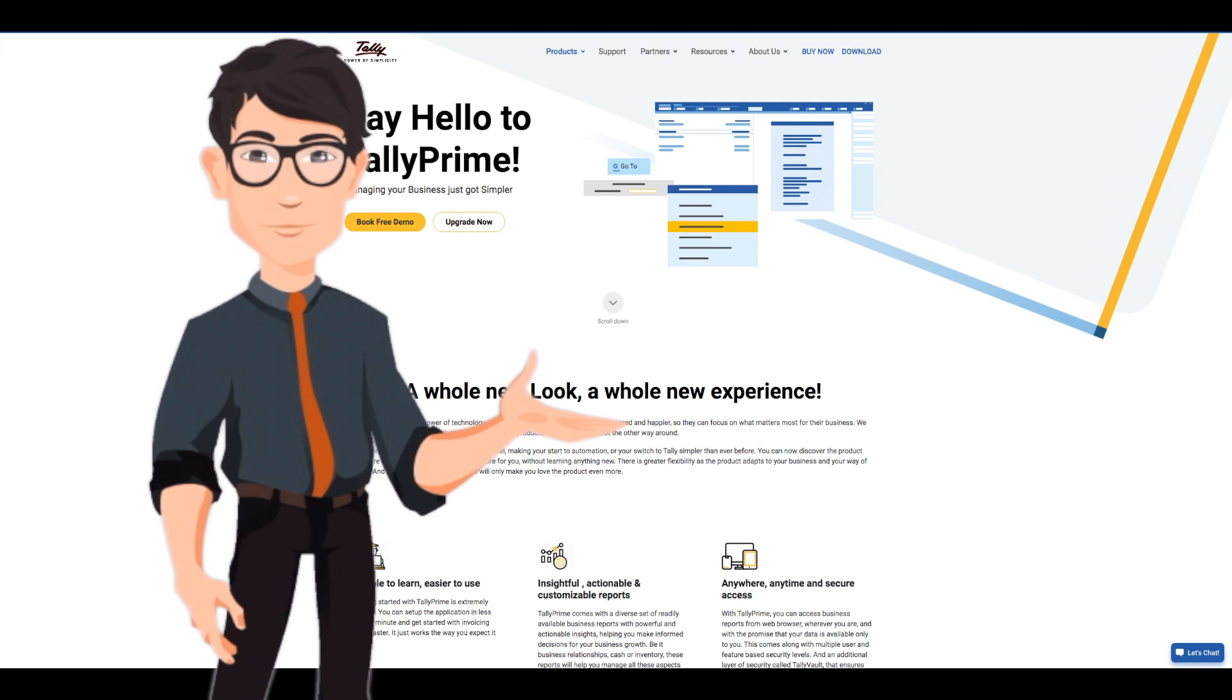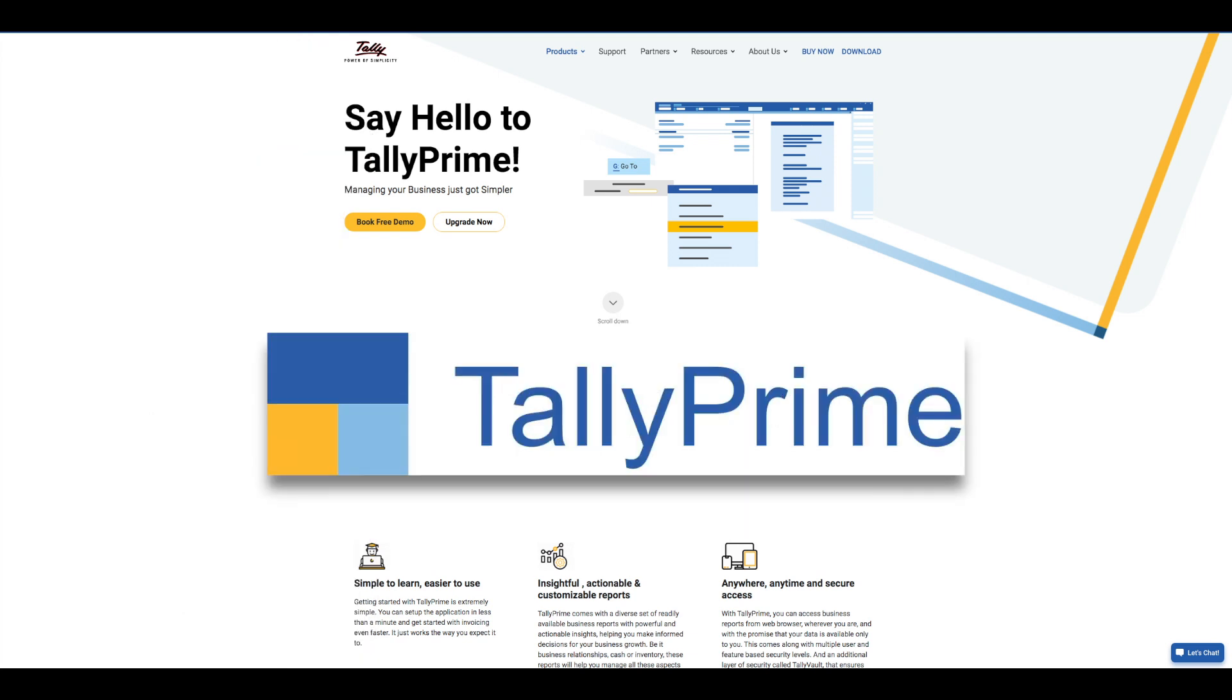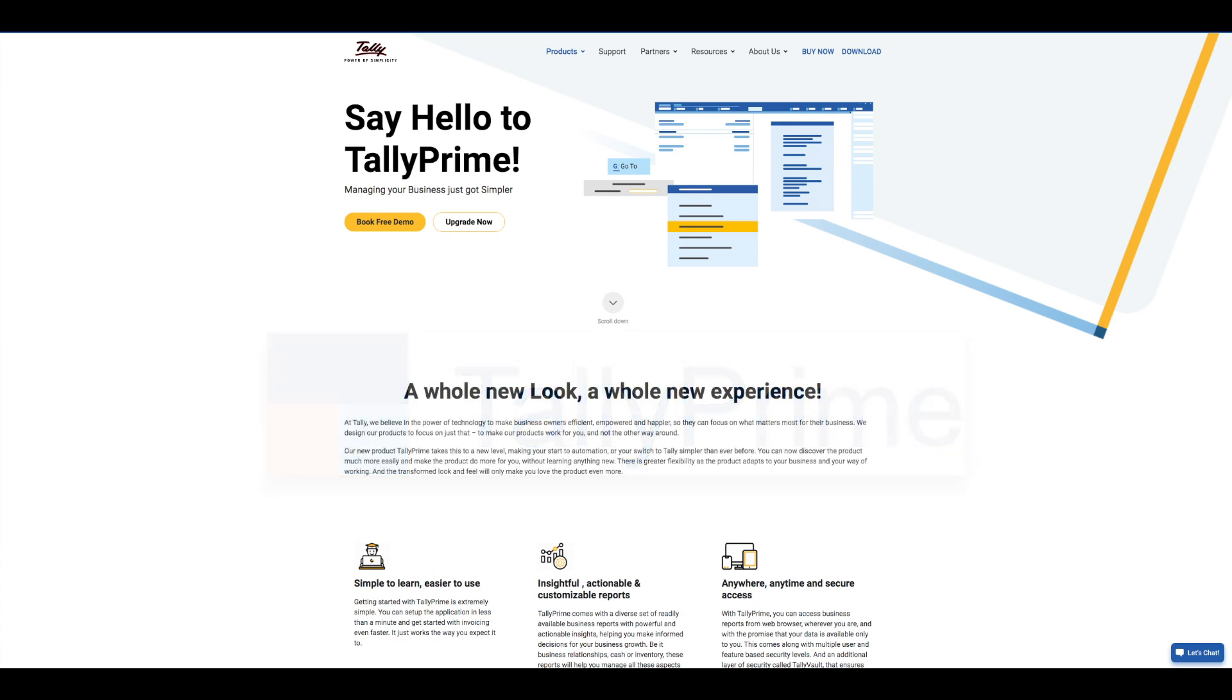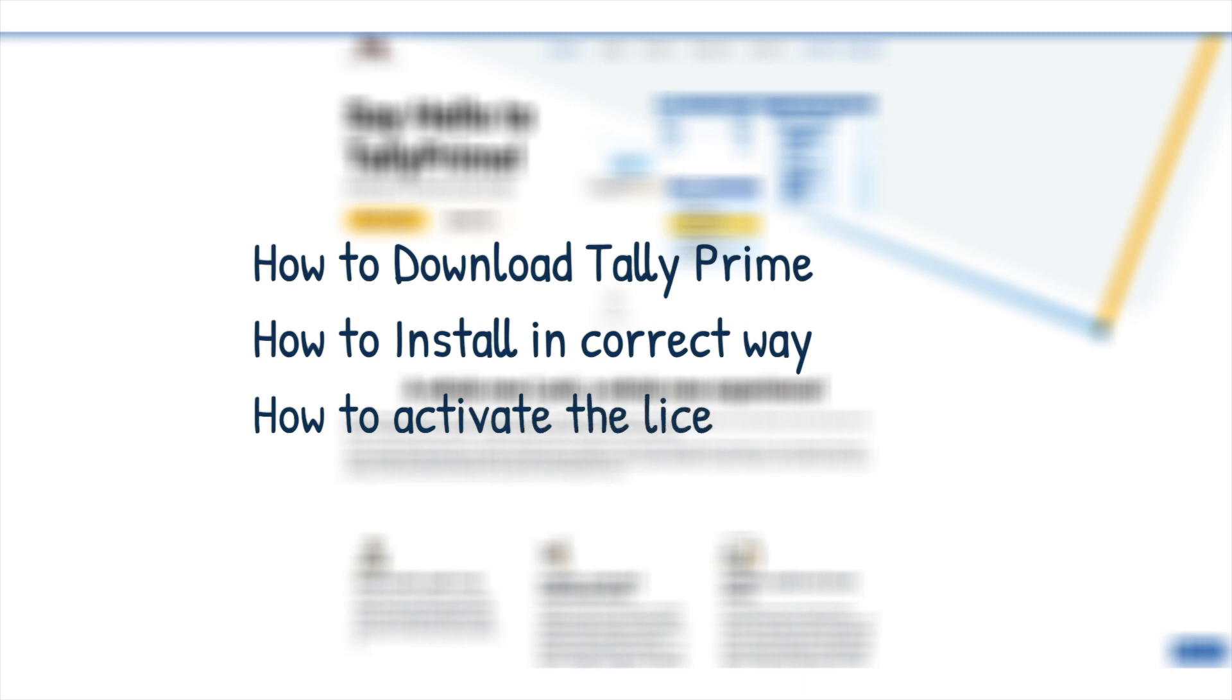Hi friends, welcome to our channel. Tally Solutions has recently launched its new version called Tally Prime. This is an enhanced version of Tally ERP 9. In this video, we will discuss how to download Tally Prime, how to install it in the correct way, how to activate the license, and main features of Tally Prime.